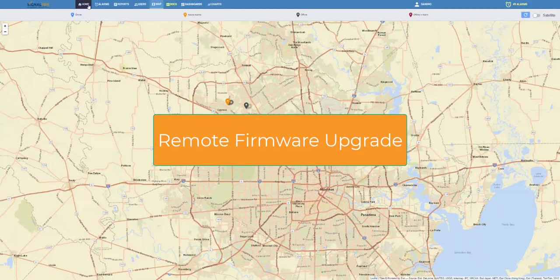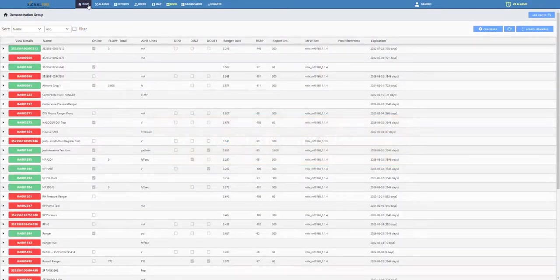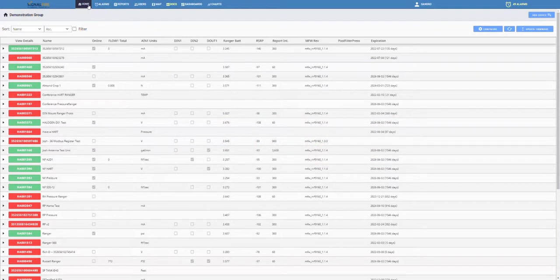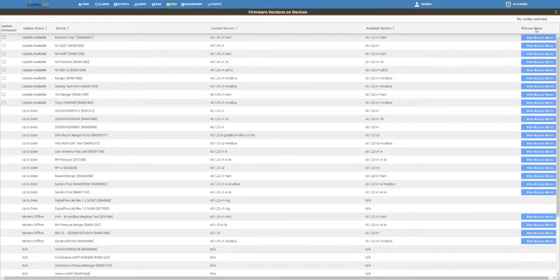Hello, Rangers and SignalFire Cloud users. Let me show you a new feature from the web app, which is the ability to upgrade the firmware of a Ranger right from the web application.